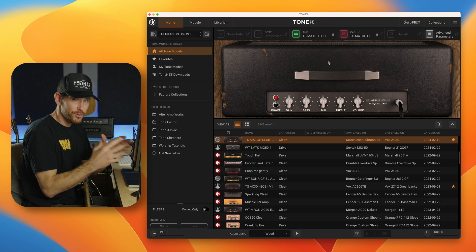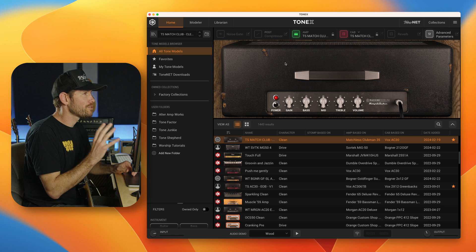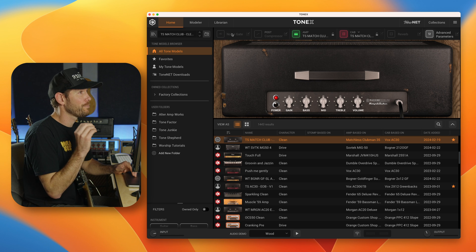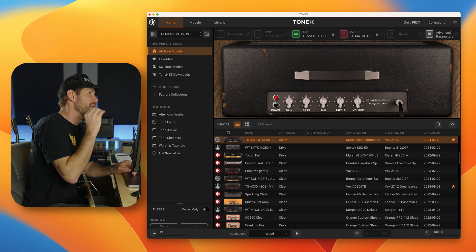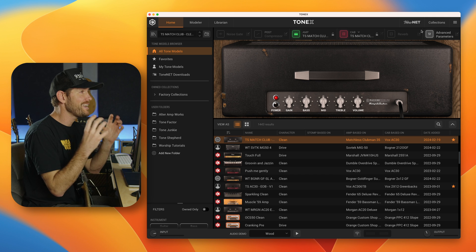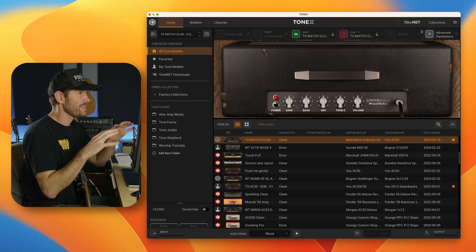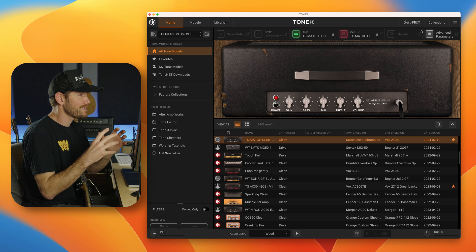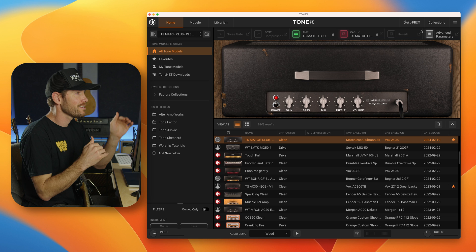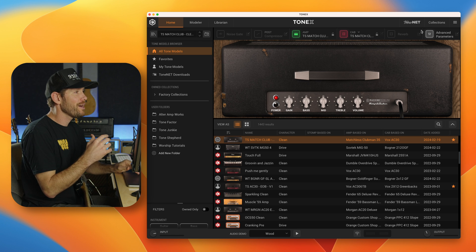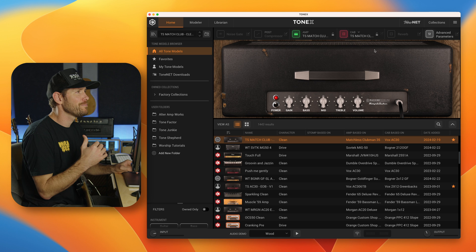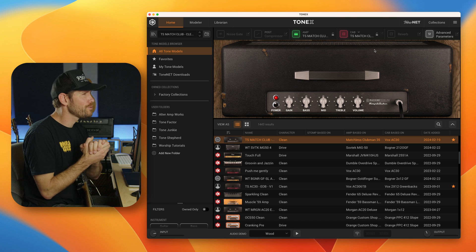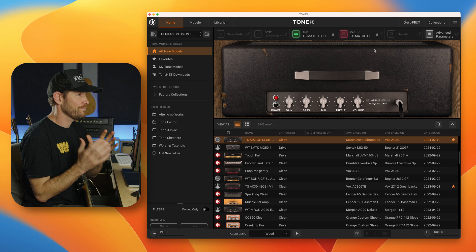But as you tweak those things, those are global controls that will affect all the other Tone models that you're previewing or you're trying out, which you may or may not want. A preset, however, is a pre-configured Tone model paired with a particular noise gate, compressor, amp, cab, reverb, advanced parameters, all those things kind of baked in. So when you save a preset, all those controls get baked into that preset. And as you're scrolling through presets, all of those parameters could change. But when you're browsing through Tone models, these become global. I know that's a little bit confusing, but that's just how it works right now.